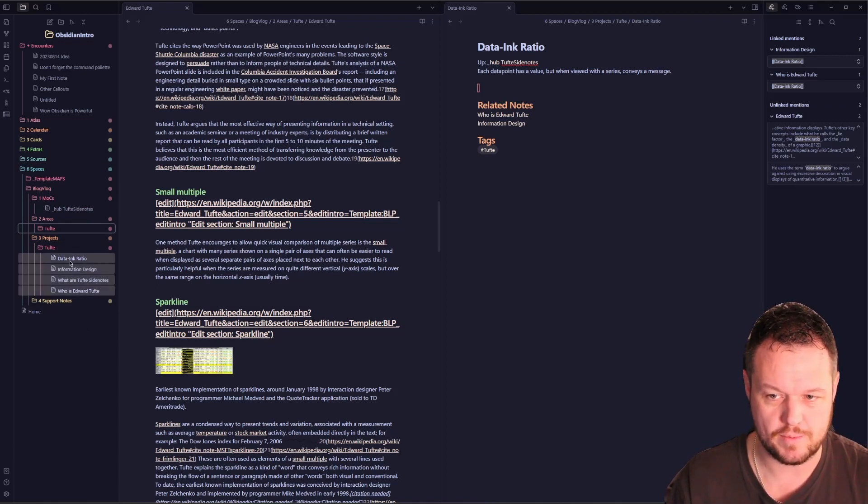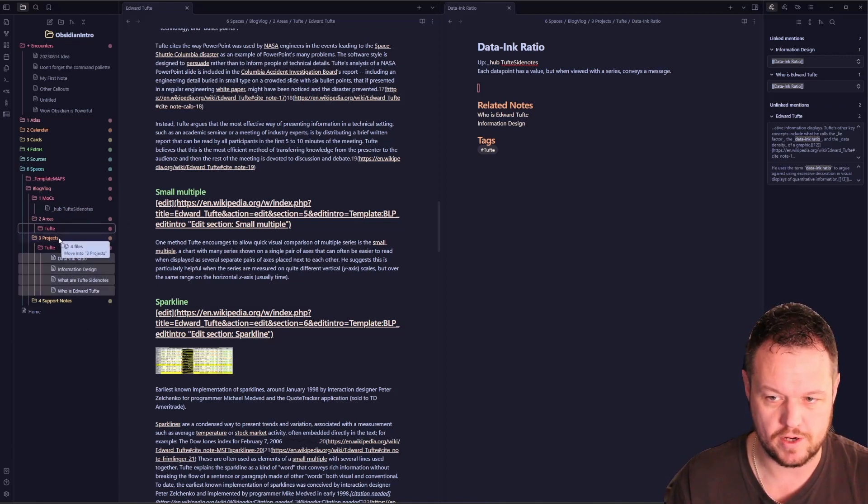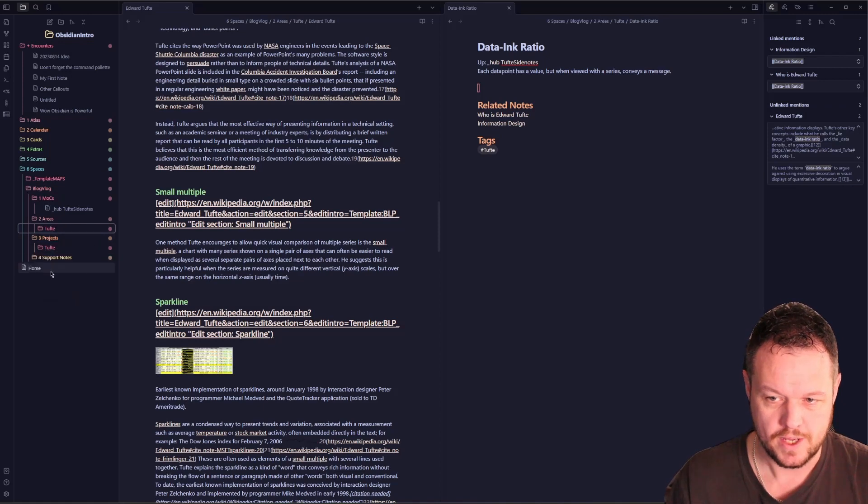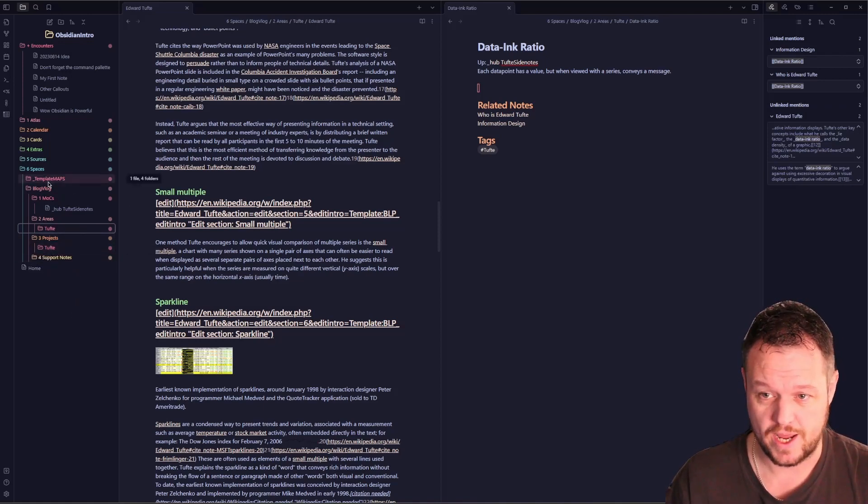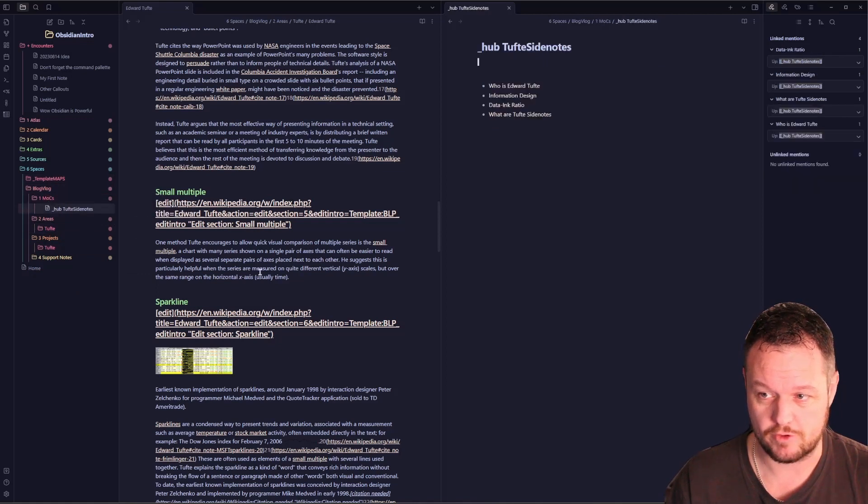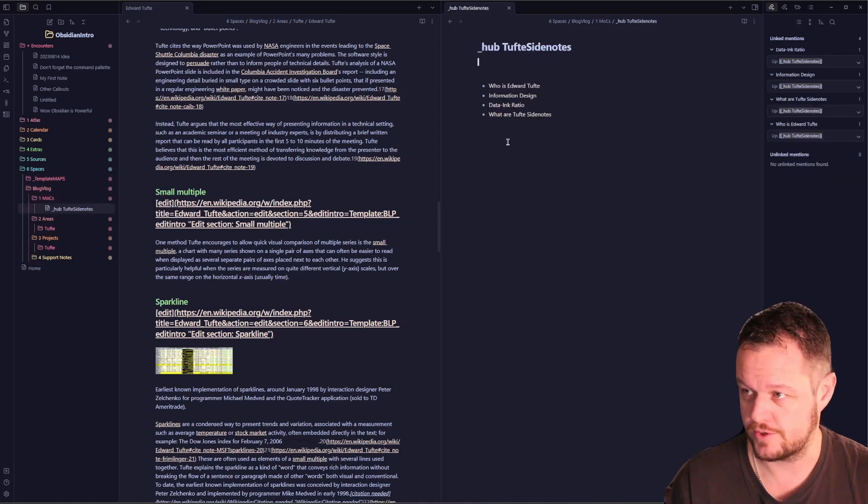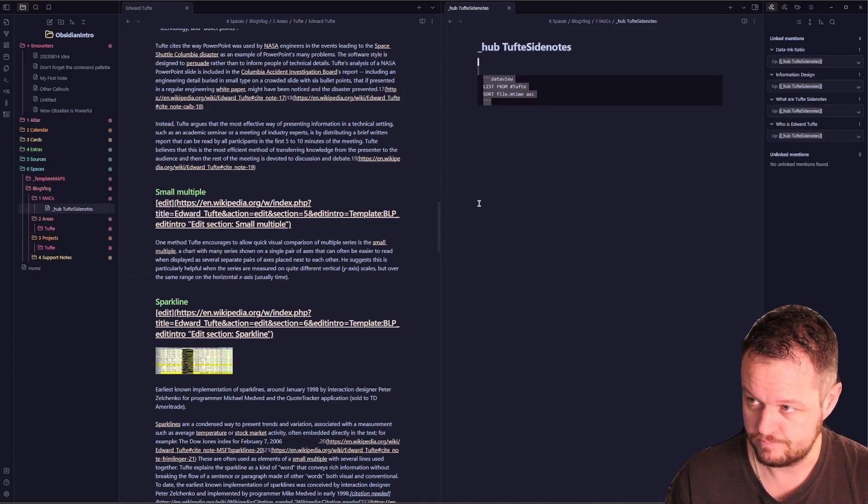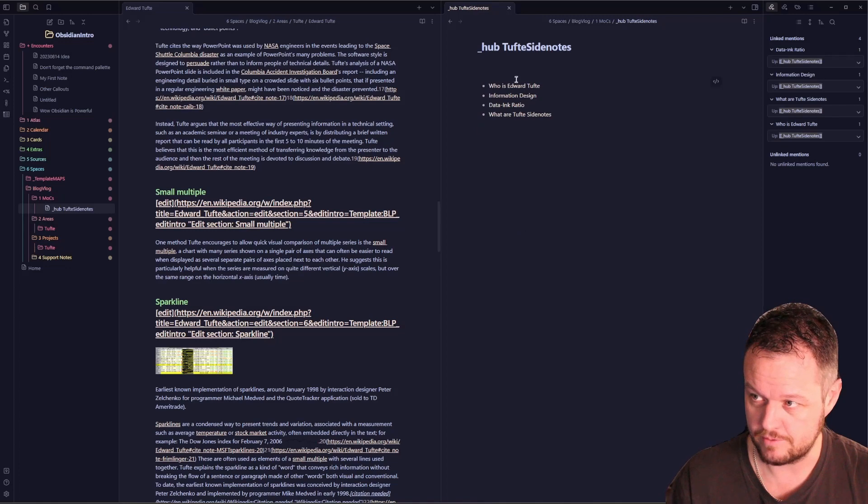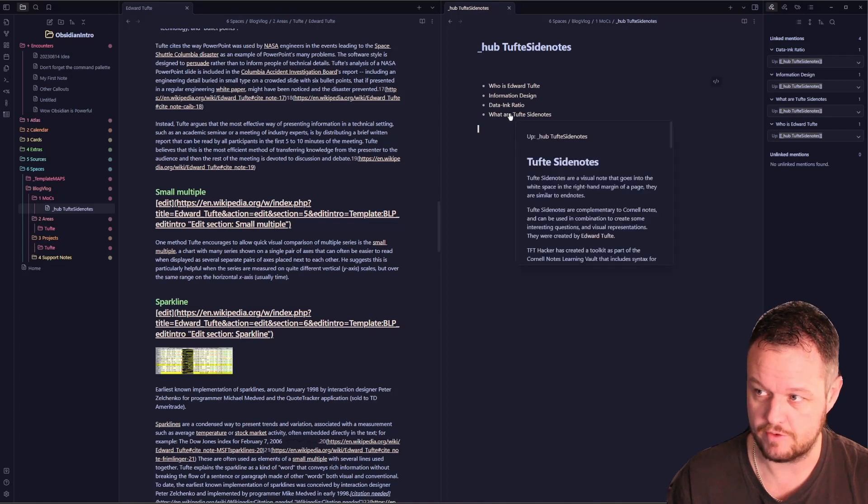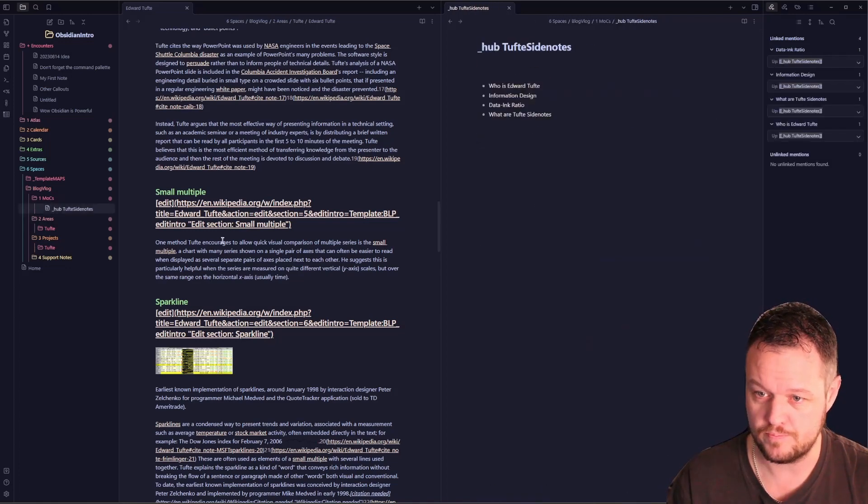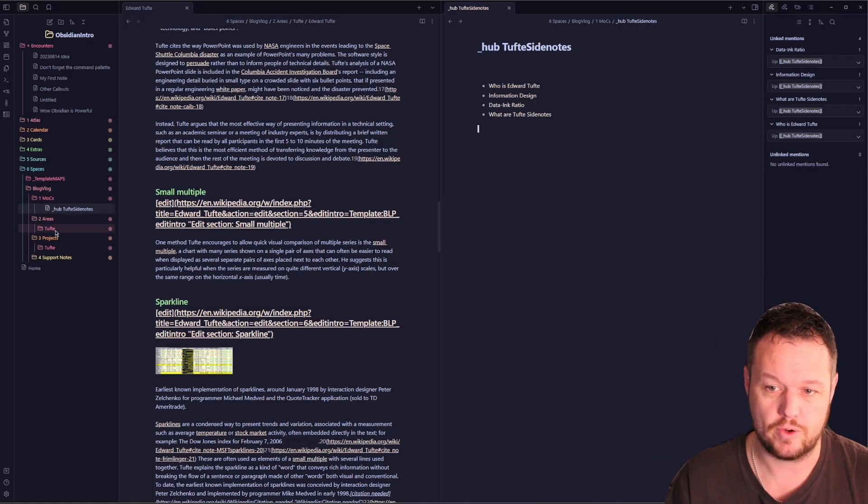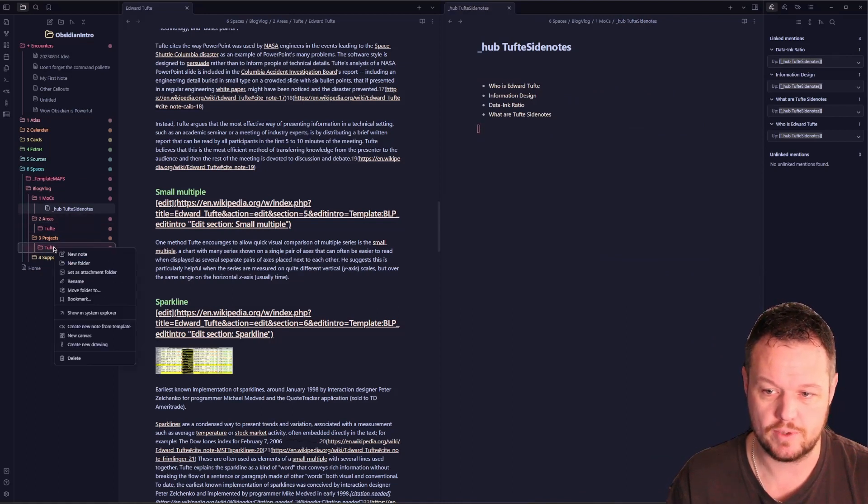So we now have our information here. Let's grab that and put it also into our areas folder. That takes us back to our project, which has nothing in it. From here we still have our map of content, which shows we've got all of our information right there thanks to our dataview. Each one of these is a link we can click on.